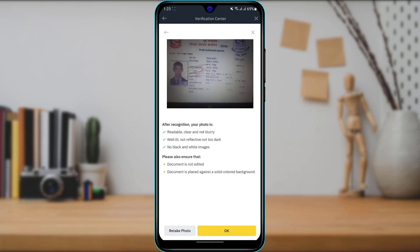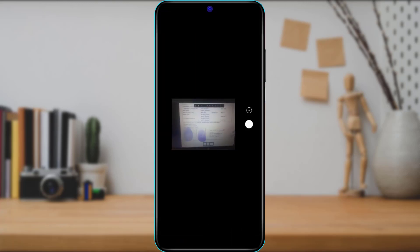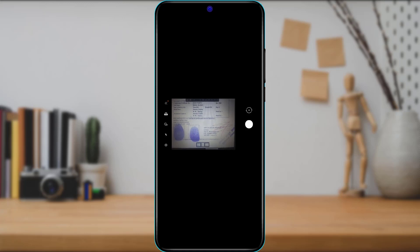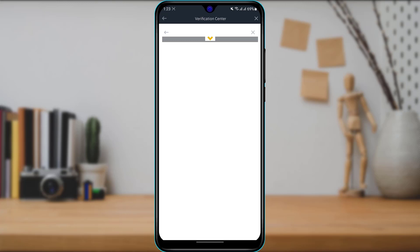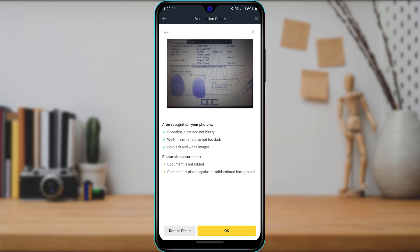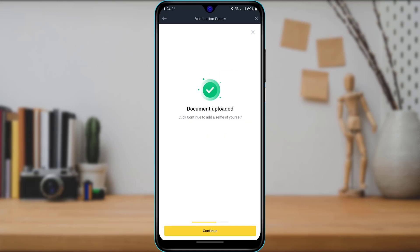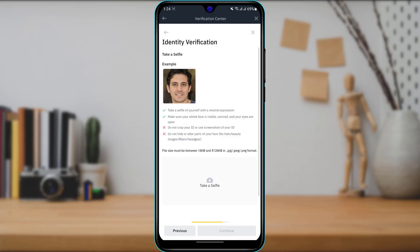Once the front side image is successfully uploaded, click 'OK.' You will then need to upload the back side of your ID card. Tap 'Take Photo' again and photograph the back side of your ID card, then tap 'OK.' After uploading both sides, review that everything in the picture is clear — not blurry, well-lit, not reflective, not too dark, and no black-and-white images. Also ensure the document is not edited and is placed against a solid-colored background. Once satisfied, tap 'OK' and then 'Continue' to upload a selfie for identity verification to confirm the document owner matches the app user.